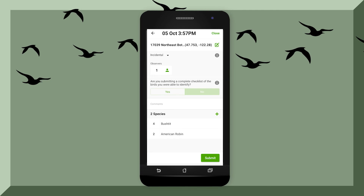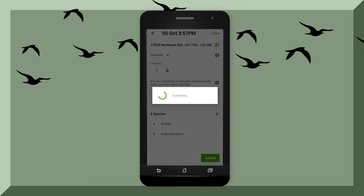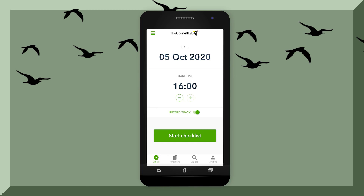If you're ready to submit your checklist, hit review and then hit submit. eBird lets you do this whether you're stationary, traveling, or just on the fly. And those are the basics of eBird.